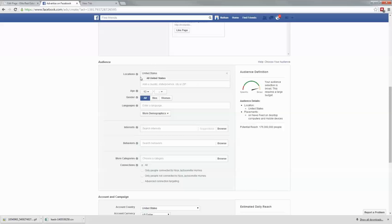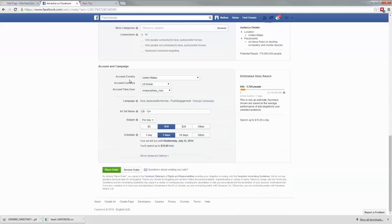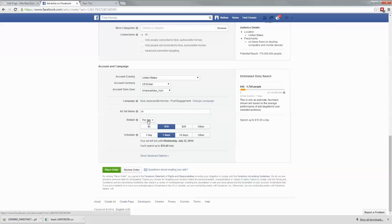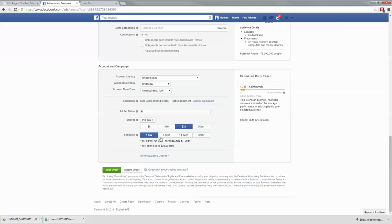After you've done that, leave all of this alone and scroll all the way down to choose your budget. You can name this ad whatever you want. Then choose your budget — it's set to $10 per day for seven days, or you could do $20 a day for one day. I'd recommend doing $10 a day for seven to 14 days, probably seven days, and see what that gets you. Then just click place order and you're ready to go.